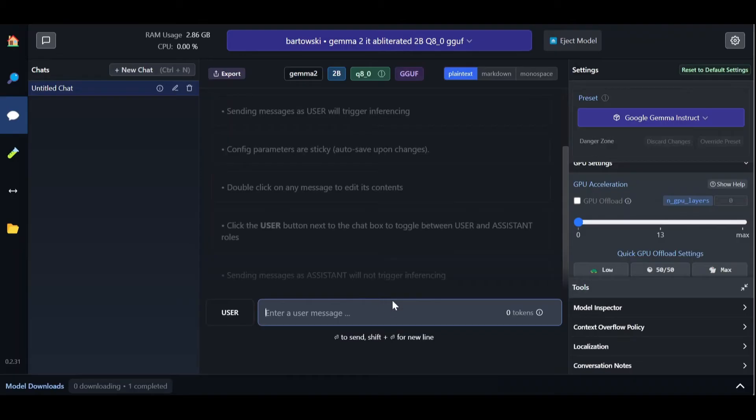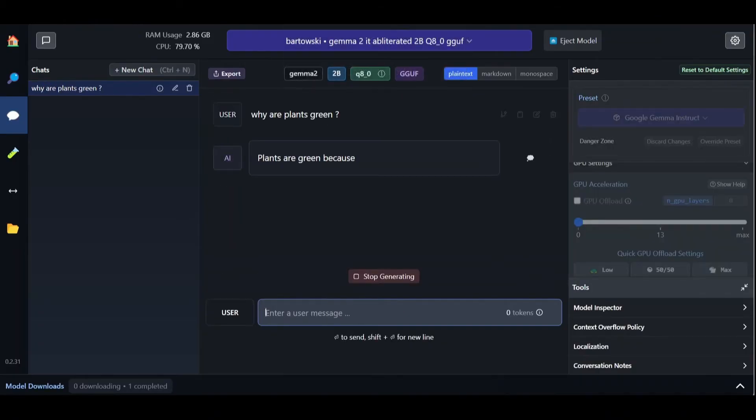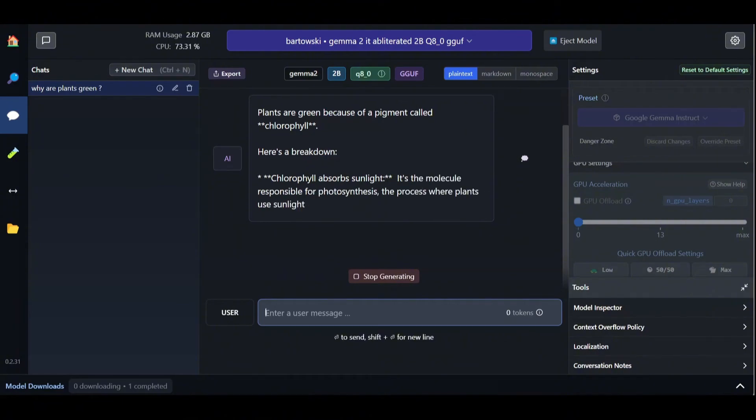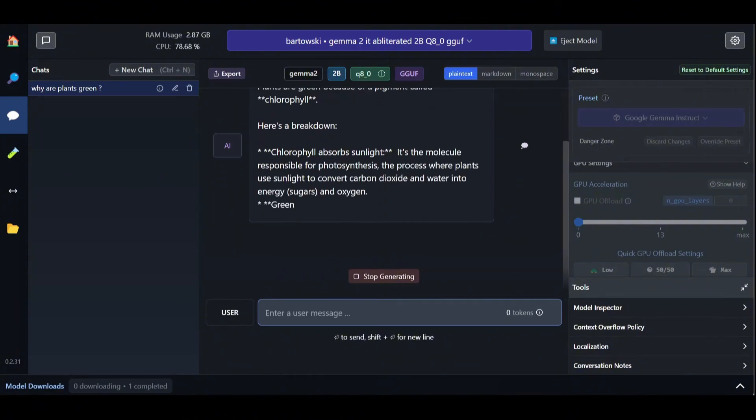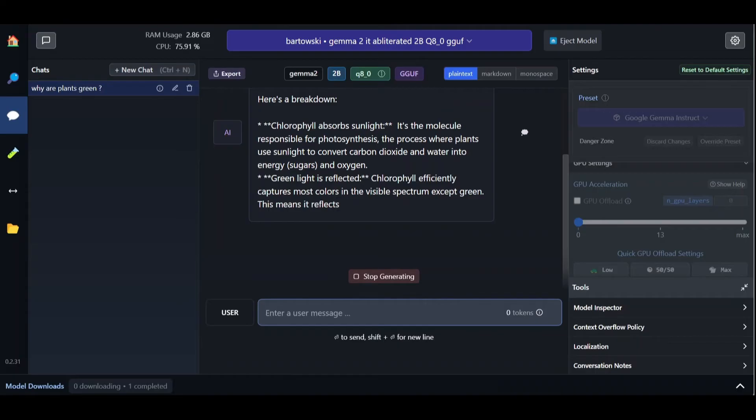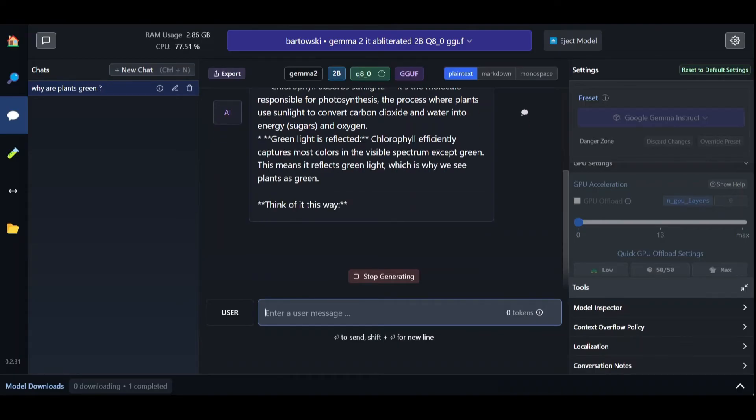Great! So we can now interact with the model in the same way we would, for example, with chat GPT. Let's ask it a simple question, such as, why are plants green? And see how it answers. So again, just like chat GPT, the model starts streaming tokens as a response to our question.